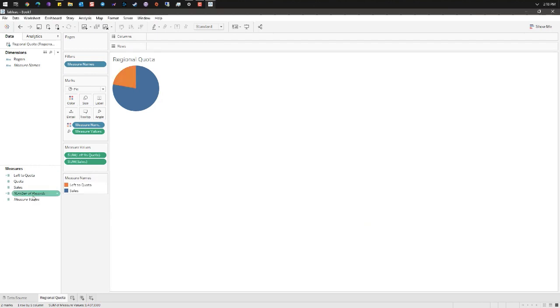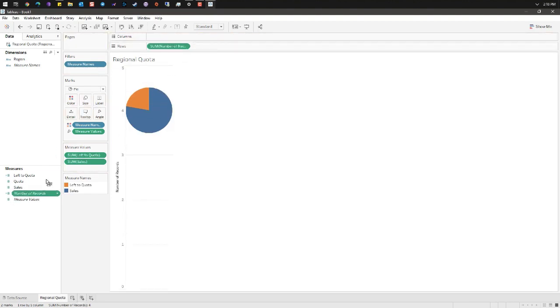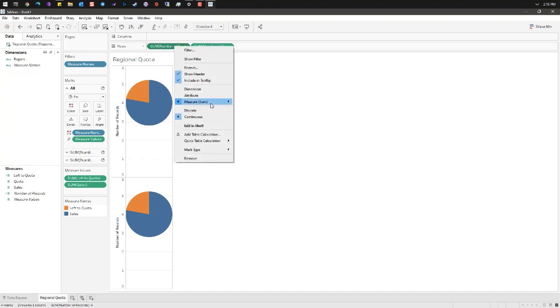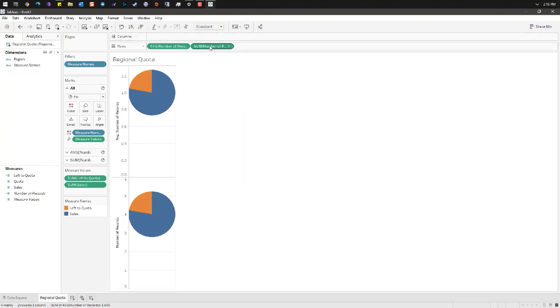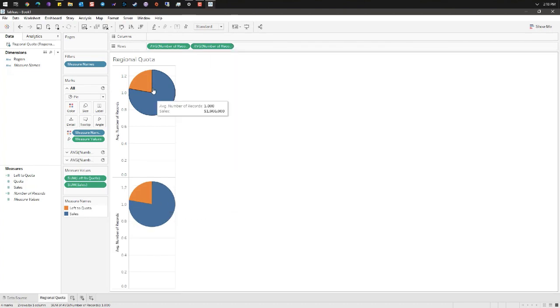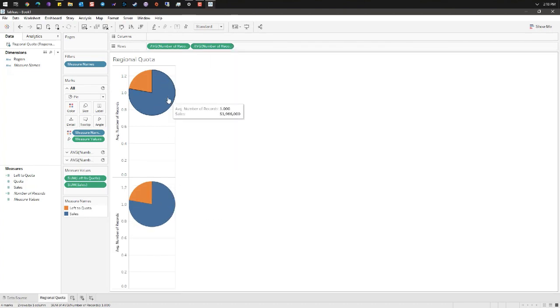Take number of records and drag it twice to the rows shelf. We're gonna change these from a sum to an average. And this is gonna line up our two parts of the pie.